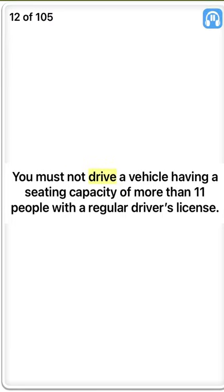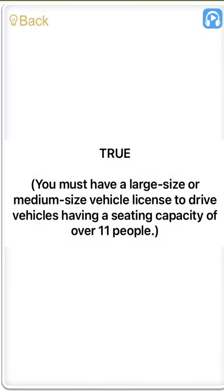You must not drive a vehicle having a seating capacity of more than 11 people with a regular driver's license. True. You must have a large size or medium size vehicle license to drive vehicles having a seating capacity of over 11 people.